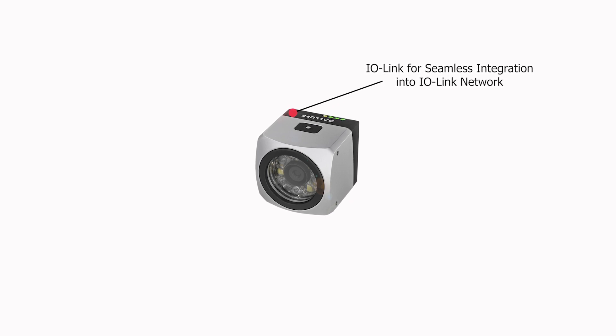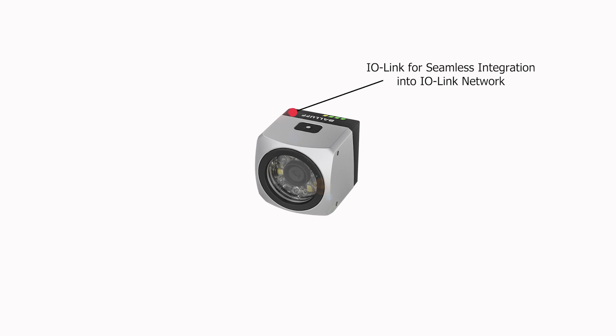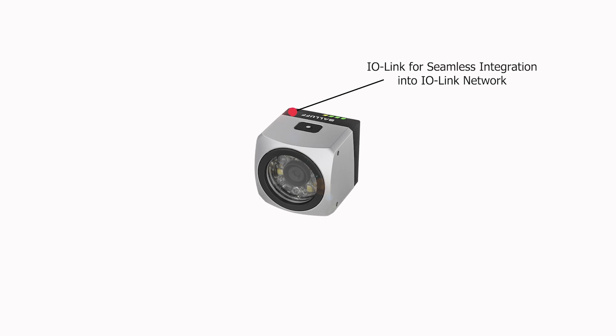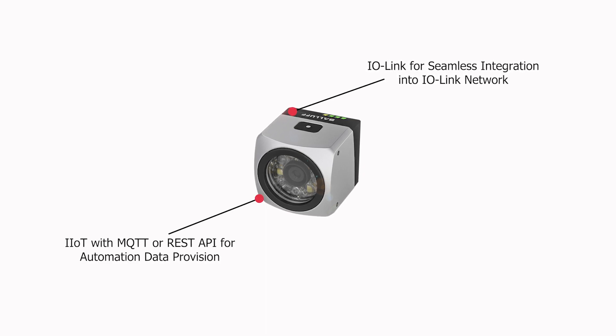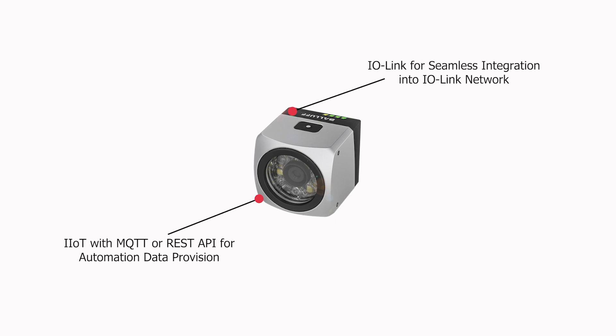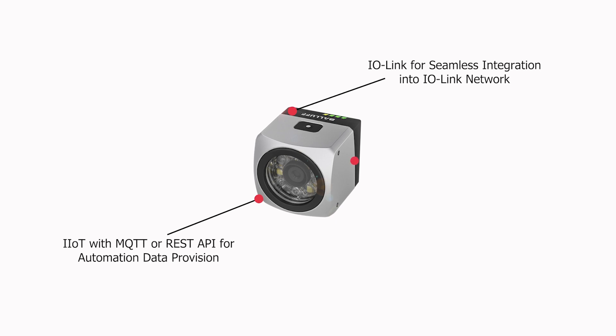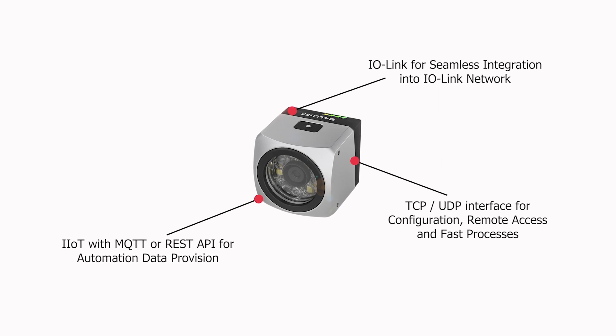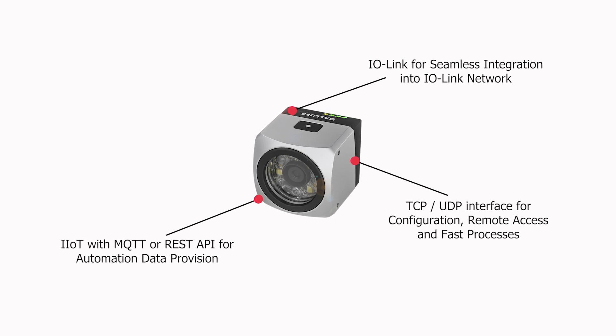Users can select from multiple process and data interfaces to meet their needs, with support for the REST API and MQTT, and IO-Link and TCP UDP interfaces.